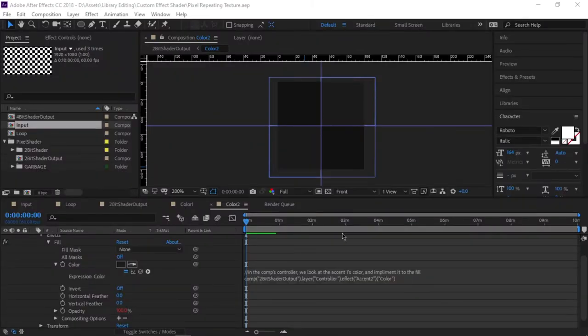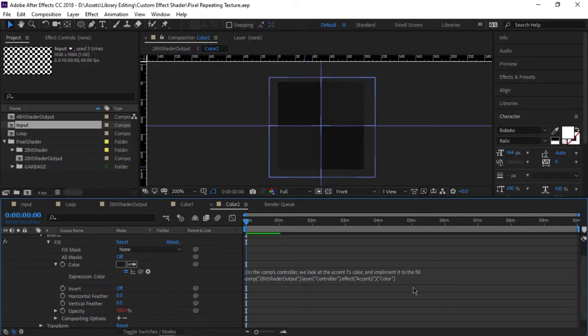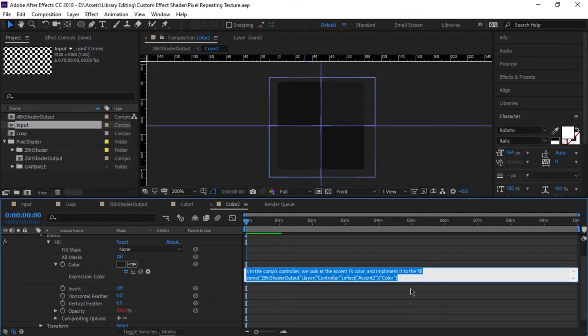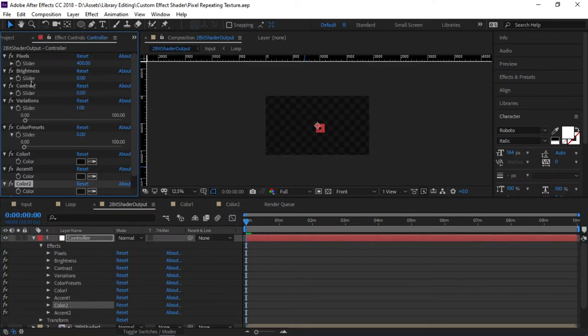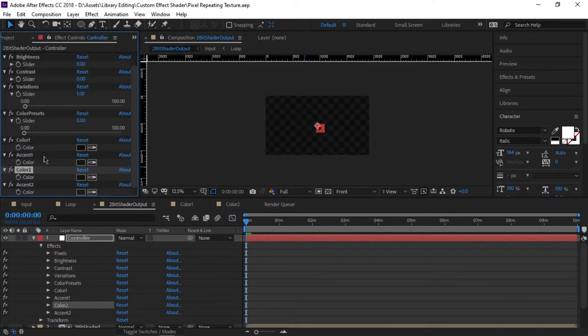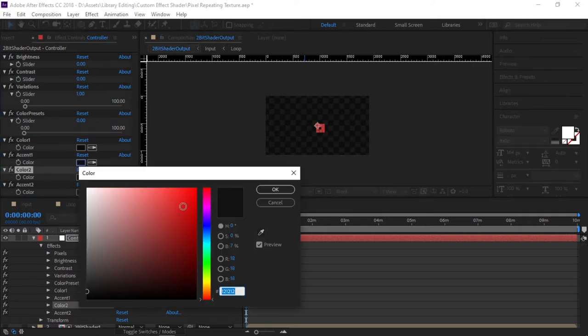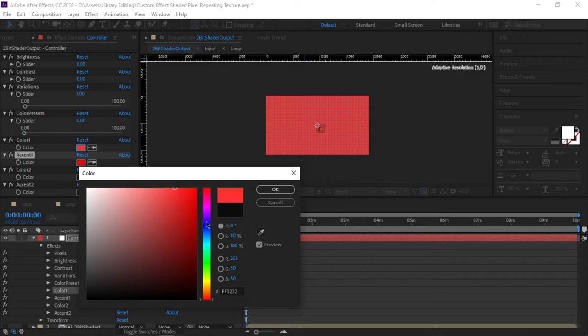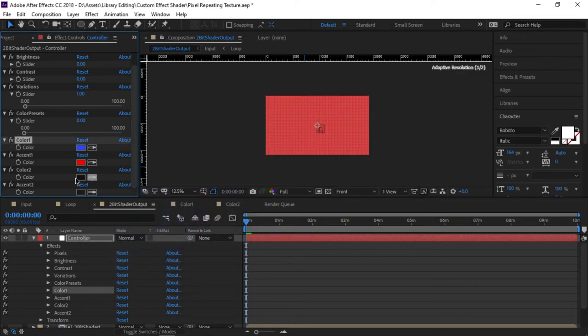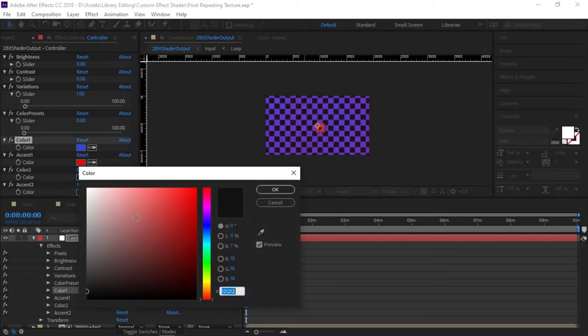Every new pattern and color scheme would have to be made in a new After Effects composition and then connected to this toggleable system, which over time would become a huge mess and very time consuming, which is likely why I later scrapped the project entirely.